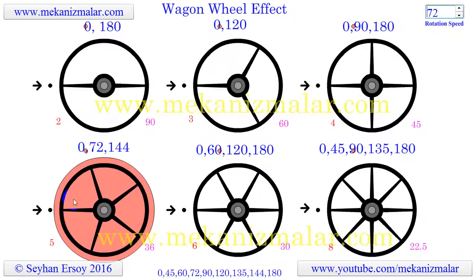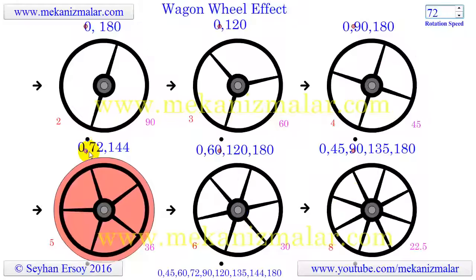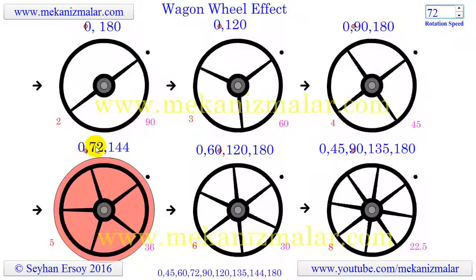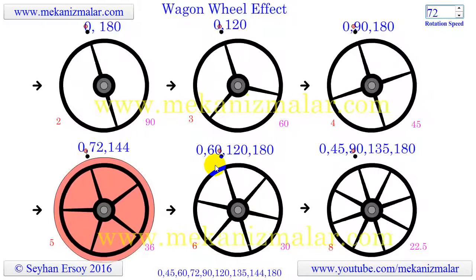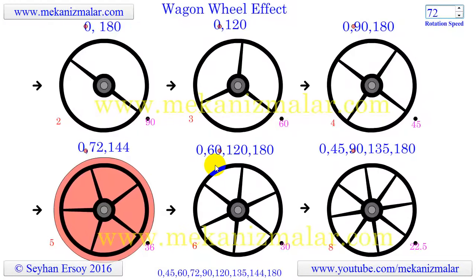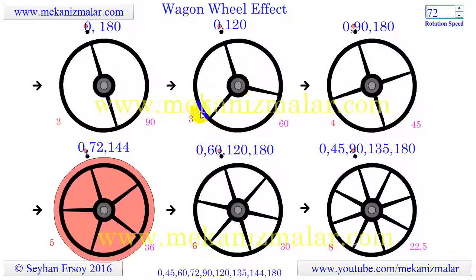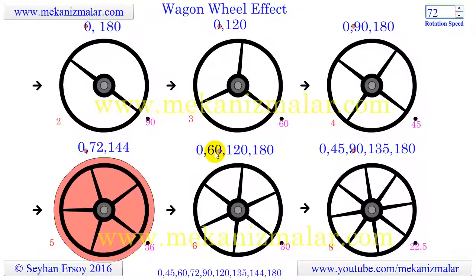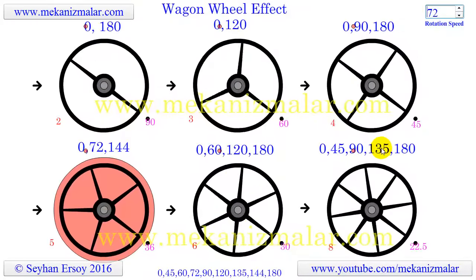Please note that the first angle at which we see the wheel standing still is obtained by dividing 360 by the number of spokes. The rest of the angles are obtained by multiplying the first value by 2, 3, 4, and so on.